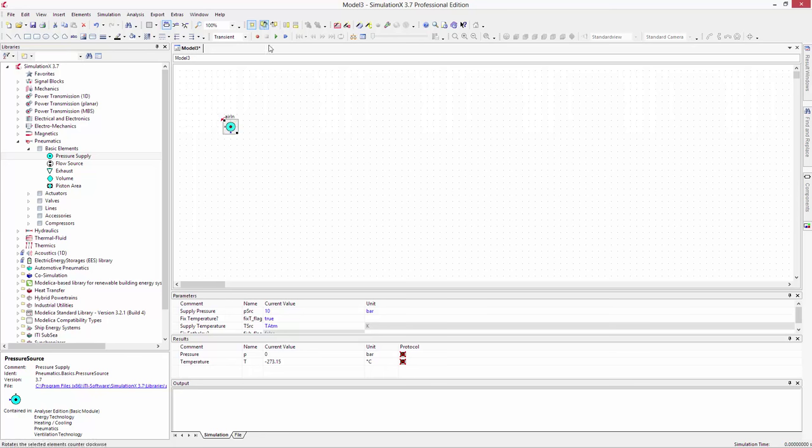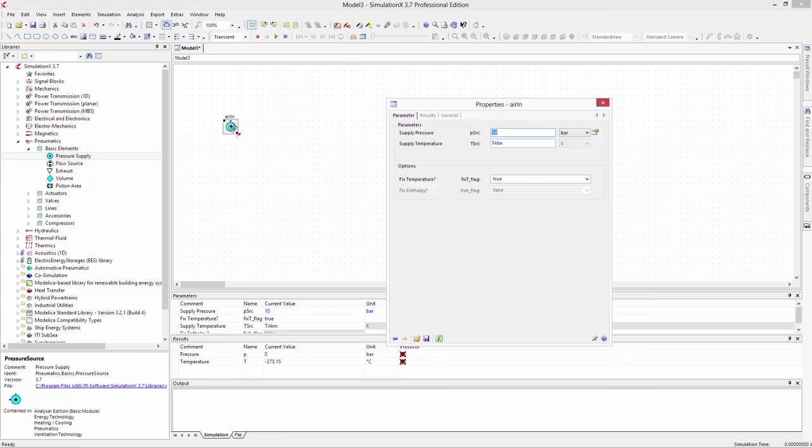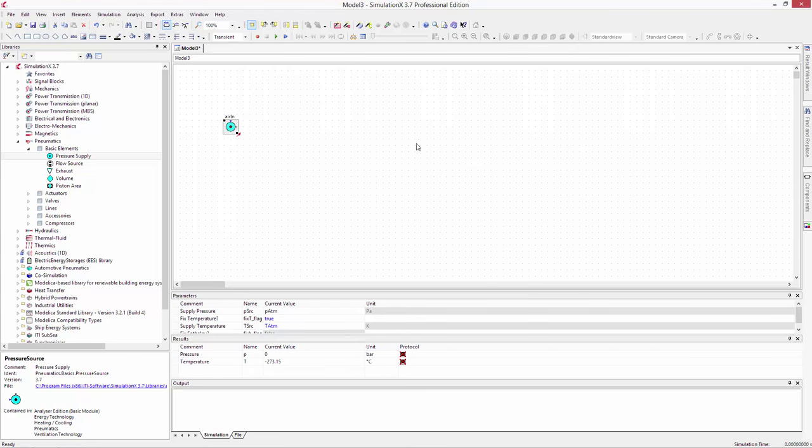Double-clicking on the element opens the dialog box. In the parameter dialog, change the source pressure to atmospheric pressure, or PATM.